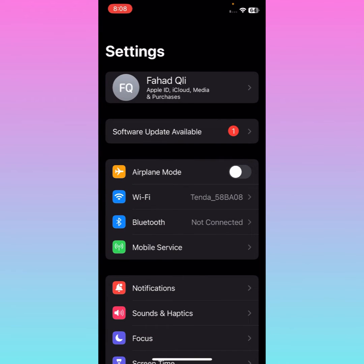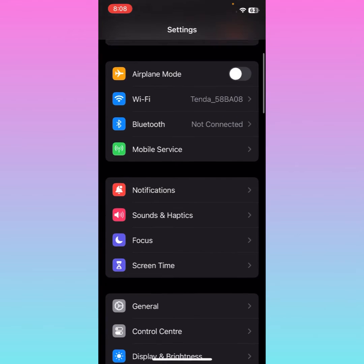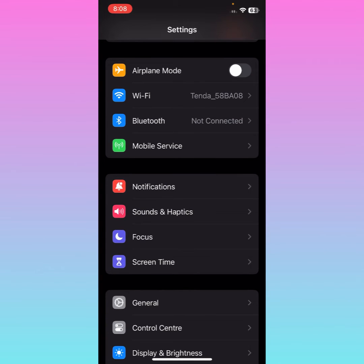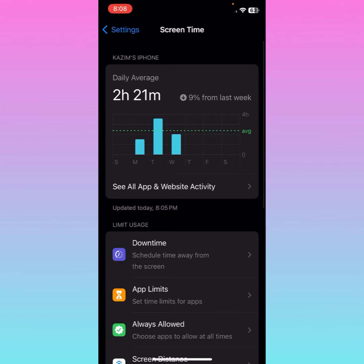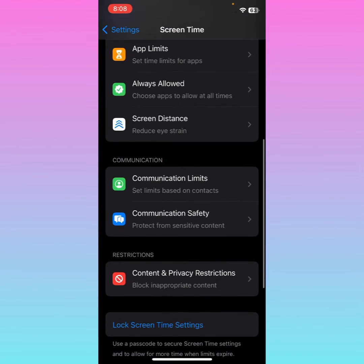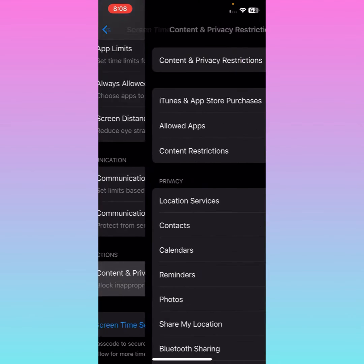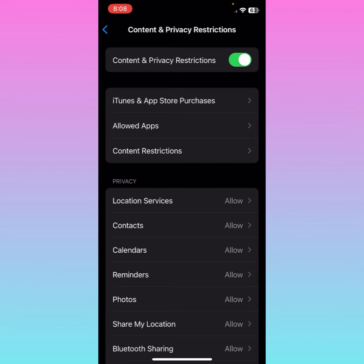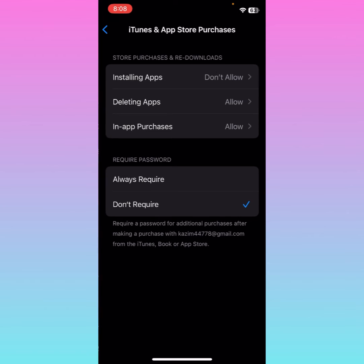First, you need to open Settings on your iPhone, then scroll down and tap on Screen Time. After that, scroll down again and tap on Content and Privacy Restrictions. Then tap on iTunes and App Store Purchases.